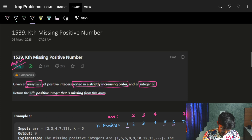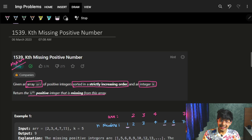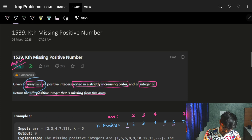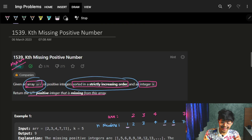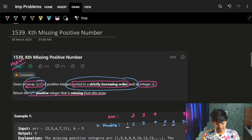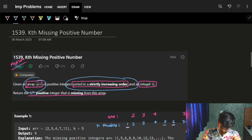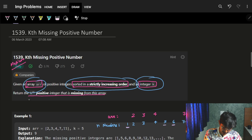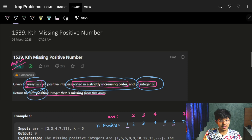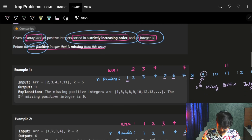The problem says that we are given an array called ARR of positive integers sorted in strictly increasing order, and an integer k. Return the kth positive integer that is missing from this array.